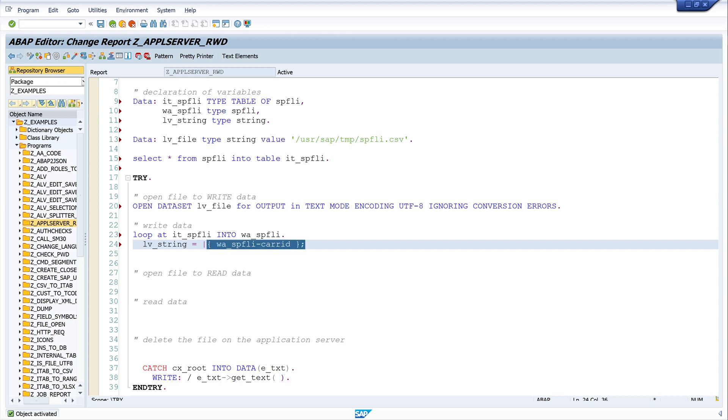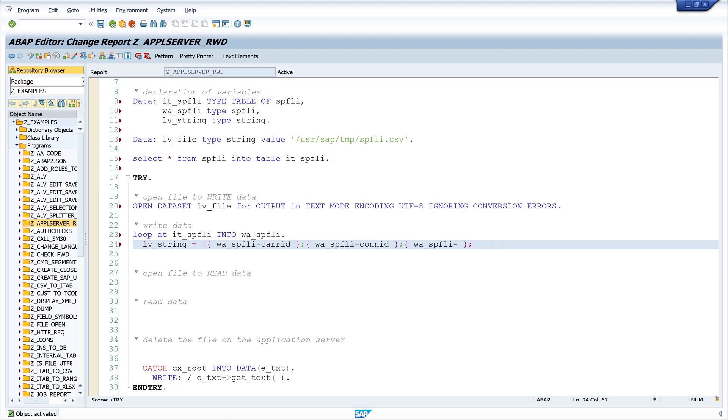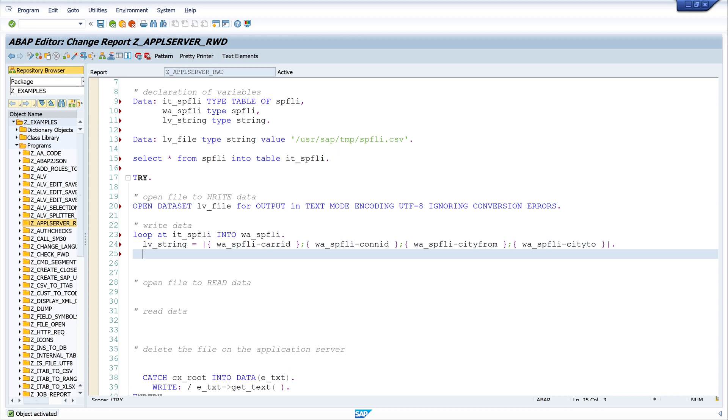And now let's copy this string and I paste it again and I use the column CONNID. Next I use the column CITYFROM, and last I pick the column CITYTO. So the last semicolon I don't need, so I close the string template.